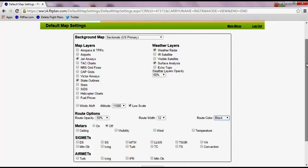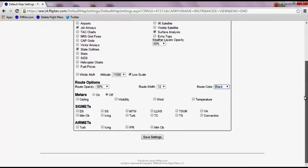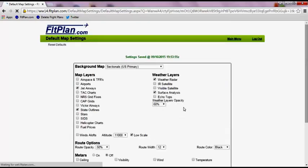Once you have selected all the defaults you wish to view, press Save Settings and go back to your map builder from the main menu page.